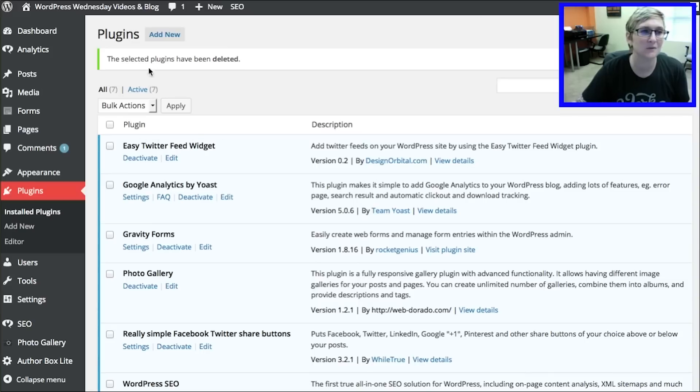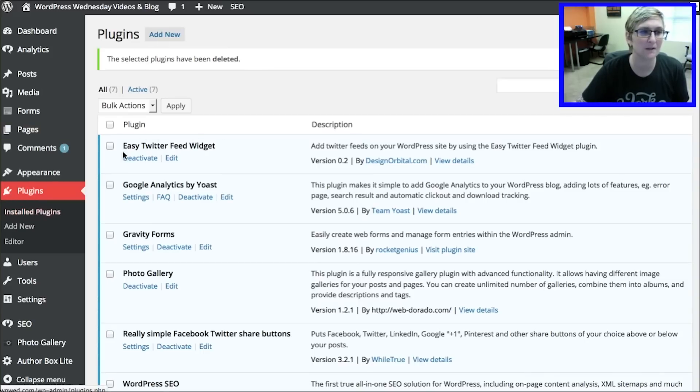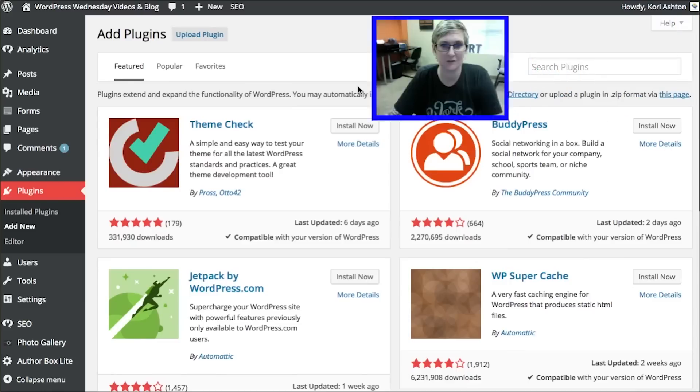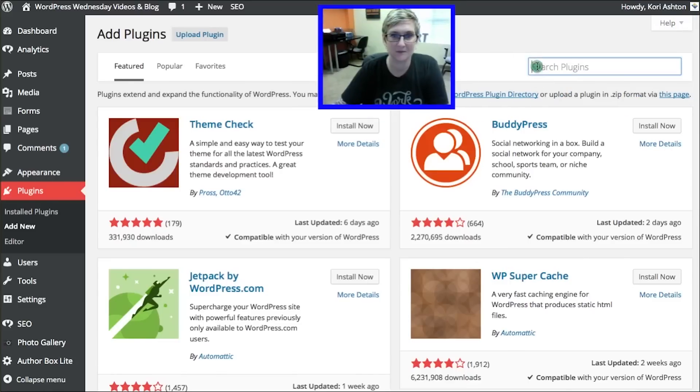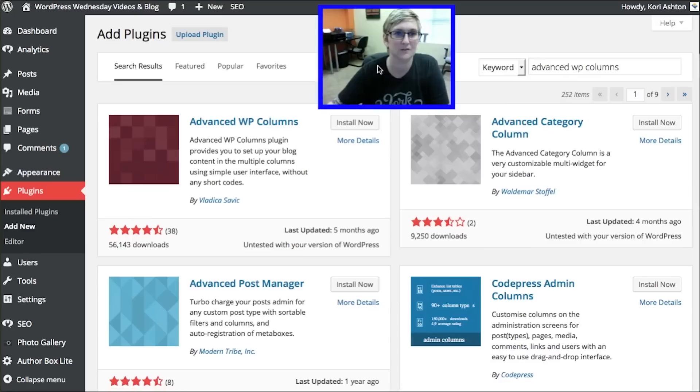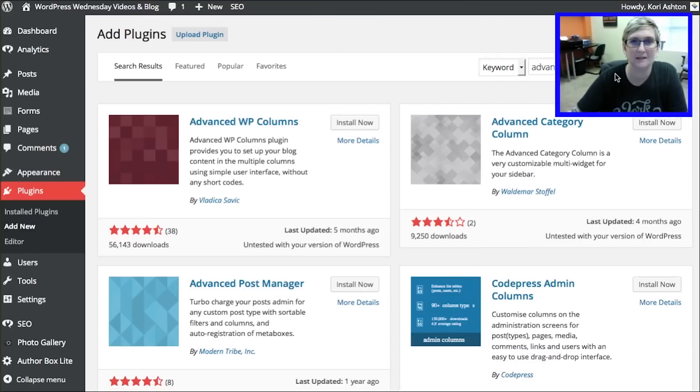So I want us to go to plugins. Your dashboard. You're going to go install plugins. I'm going to click add new. Over here in the little search bar area, I'm just going to type in Advanced WP Columns. Search. And it's going to bring me to here.